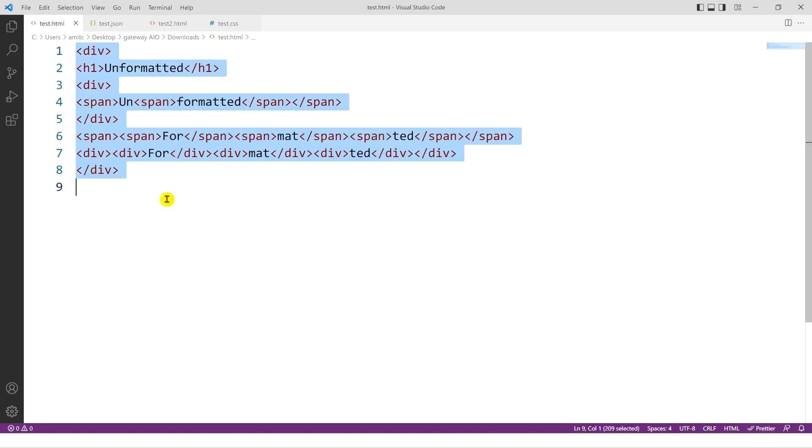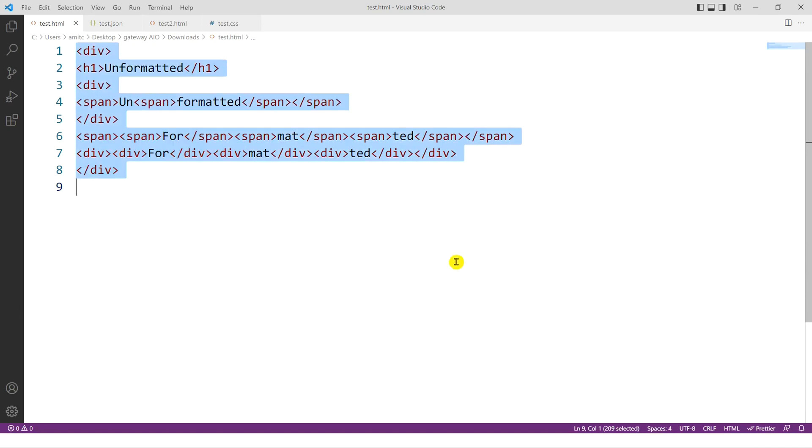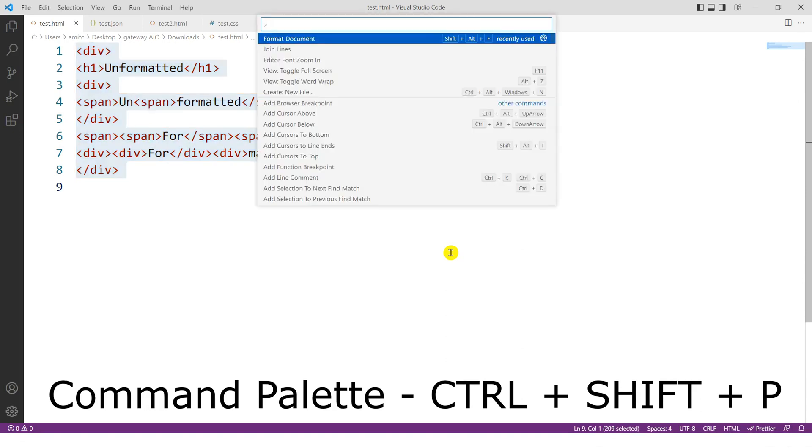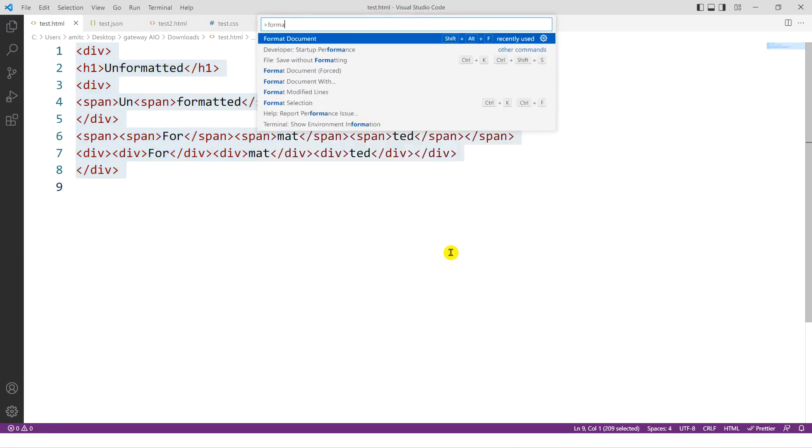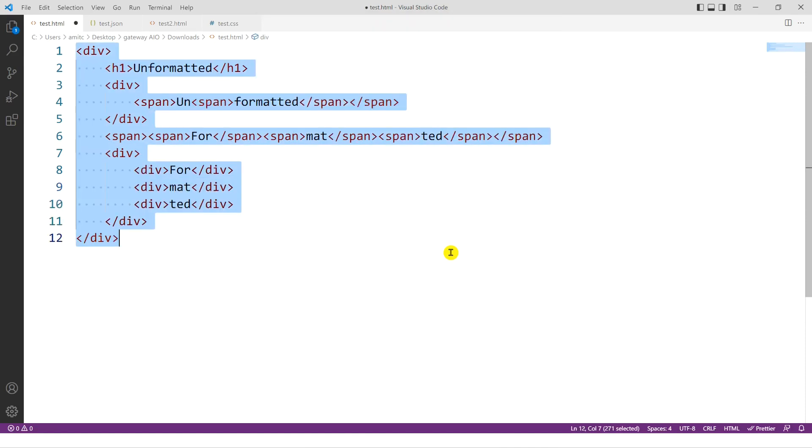So one way we learned is you right click on it. The other is using a command palette, which is the most common way to launch any sort of command in Visual Studio Code. So the way you do it on Windows is Ctrl Shift P, and then you just simply type format document. And it should narrow it down to the one that we want. And let's click on that by pressing Enter. And now you can see that it is actually using Prettier to format our HTML code.